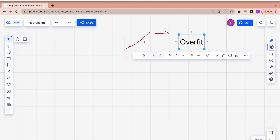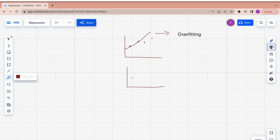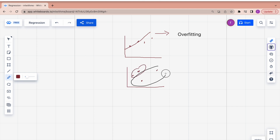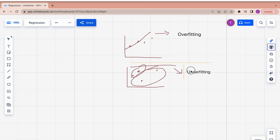Now suppose my model doesn't perform better on either set — it's worst and doesn't perform well on both train data and test data. Then this particular scenario is called underfitting. In order to overcome both of these scenarios, we will be using Ridge and Lasso.